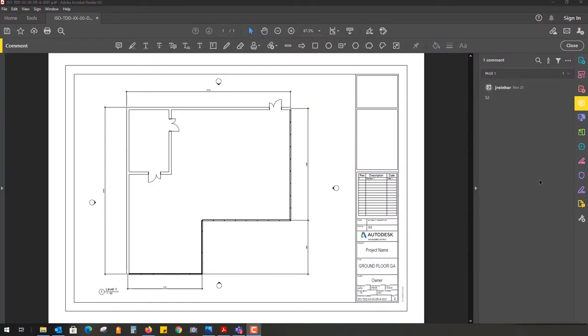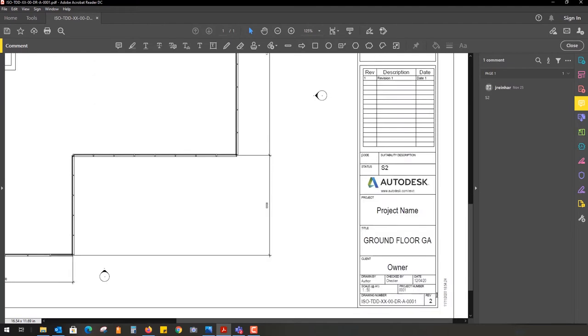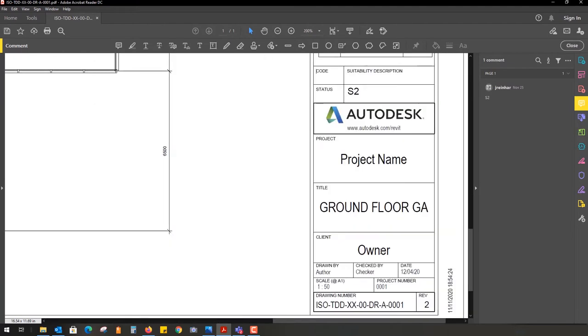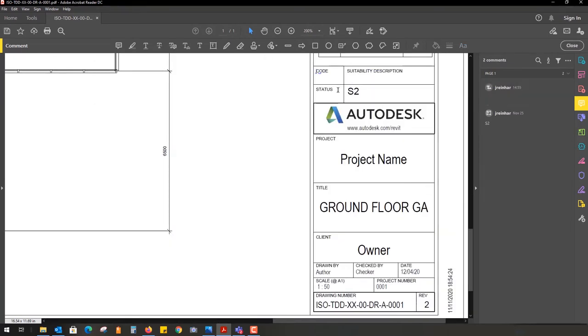Inside BIM 360, when you upload a PDF drawing file to your plans folder, you can capture the information in the title block on the right-hand side, including status S2 for an ISO project.